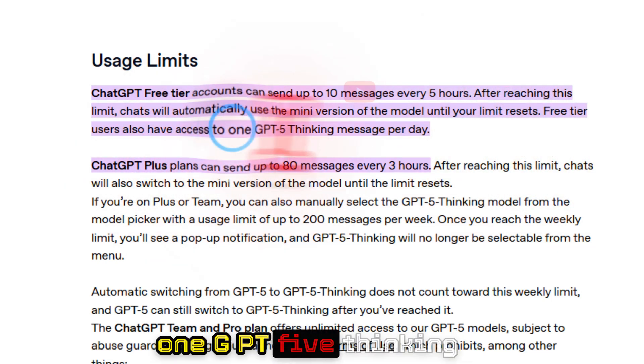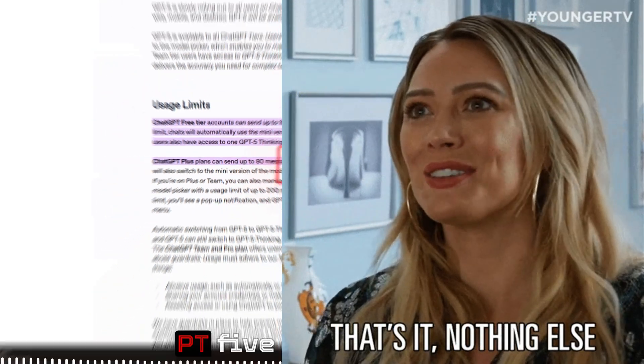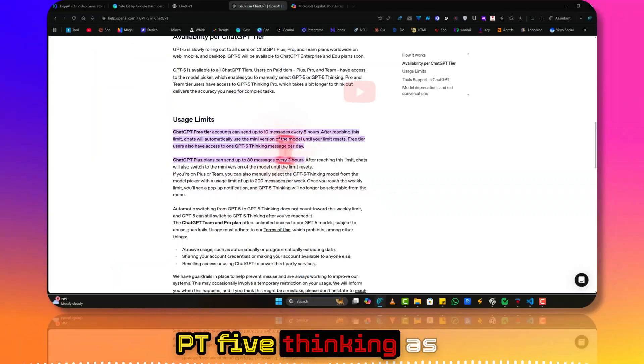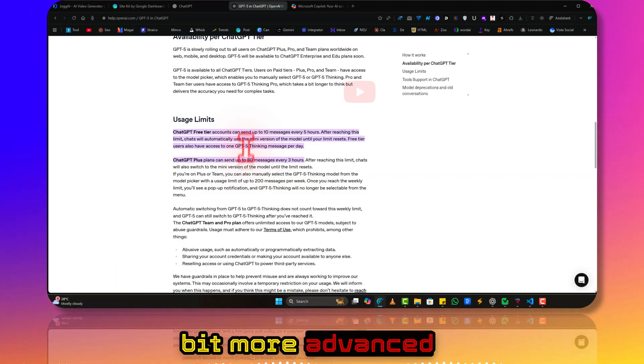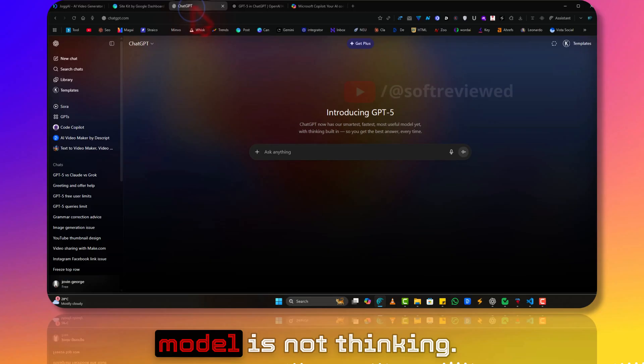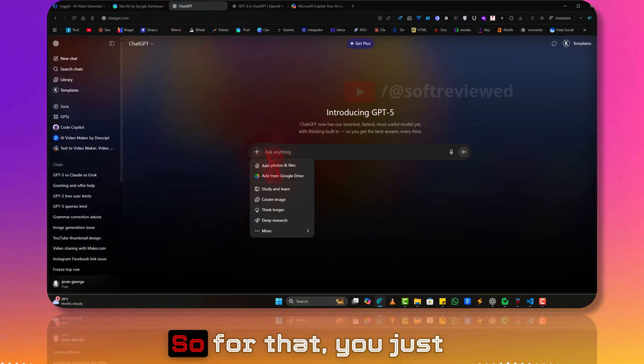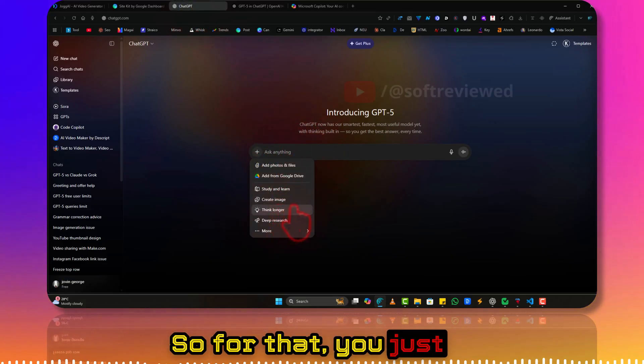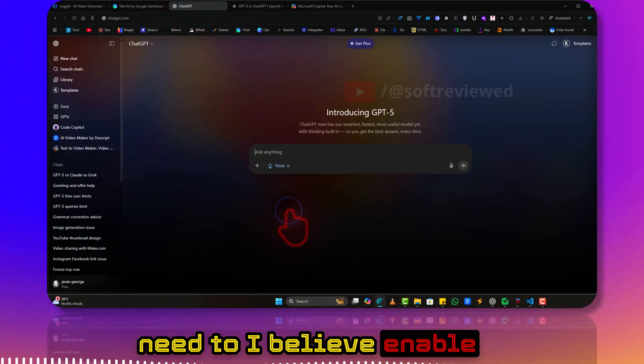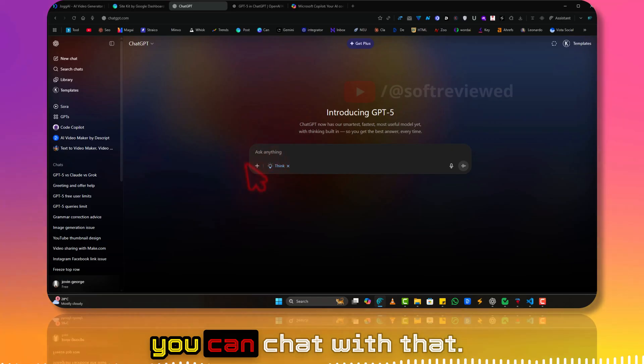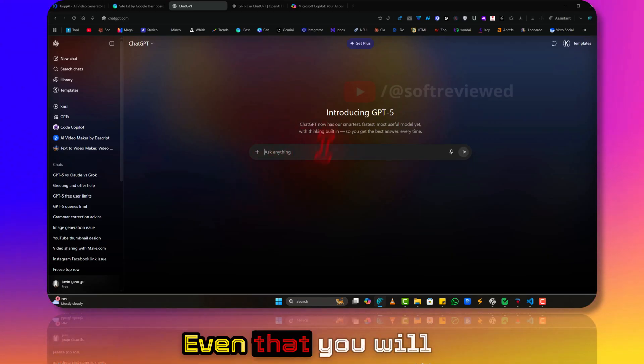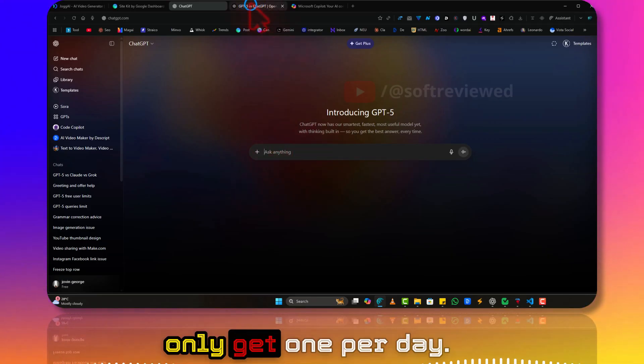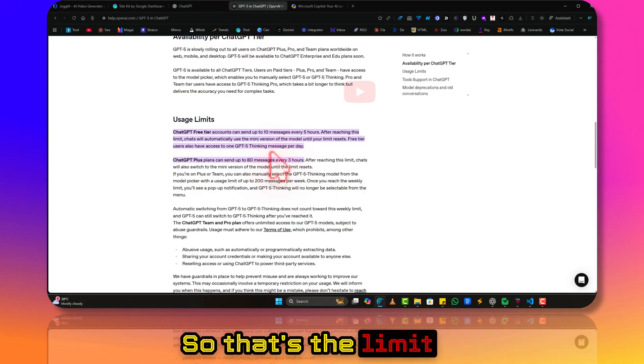Free tier users also have access to one GPT-5 thinking message per day, which is a bit more advanced model that thinks. For that, you just need to enable this link mode and then you can chat with it, but you'll only get one per day.